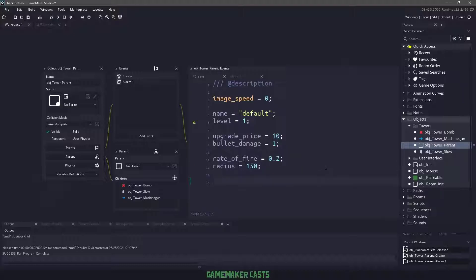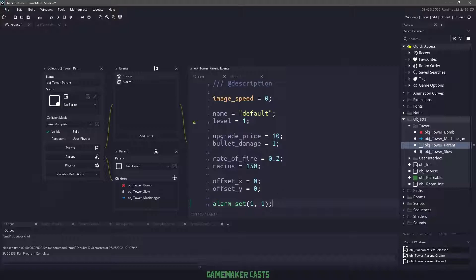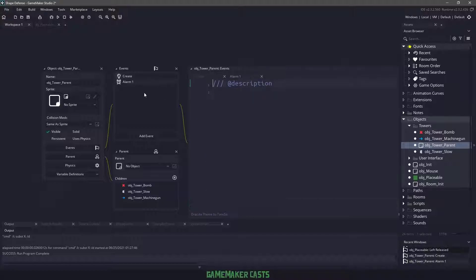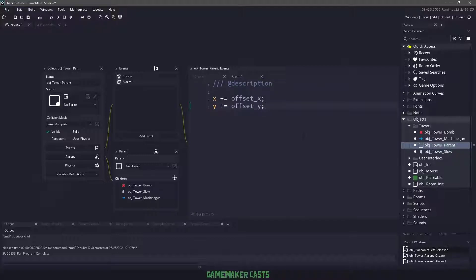To handle the offsets, I'm going to use an offset X and set it to zero, and an offset Y and also set that to zero. This is going to be responsible for moving the sprite into the correct position. I also have an alarm one here, and I want this to run one frame after the instance has been created. So I'll set alarm one to be that one frame, which means this alarm is going to run after the create event. All this alarm one is responsible for is adding the X offset and the Y offset to that position.